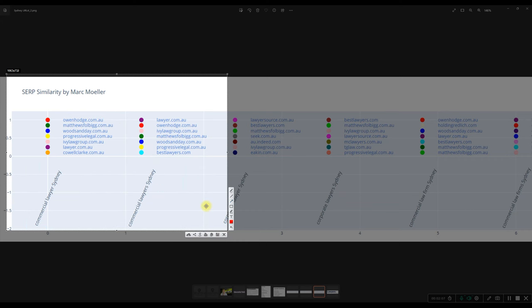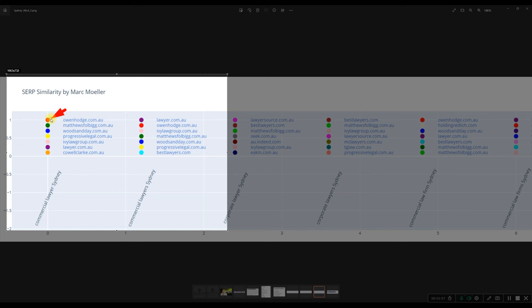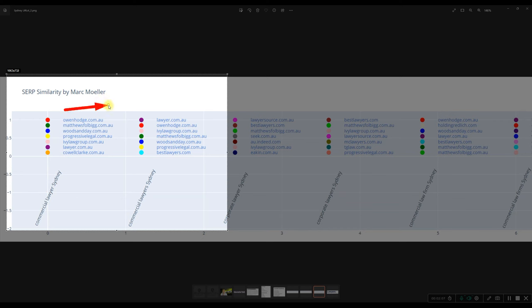So the idea now is that with this tool, once you use it, you can click on these icons to also show you the page titles. So that then you know what kind of page titles you need to use in order to win this keyword, for example.